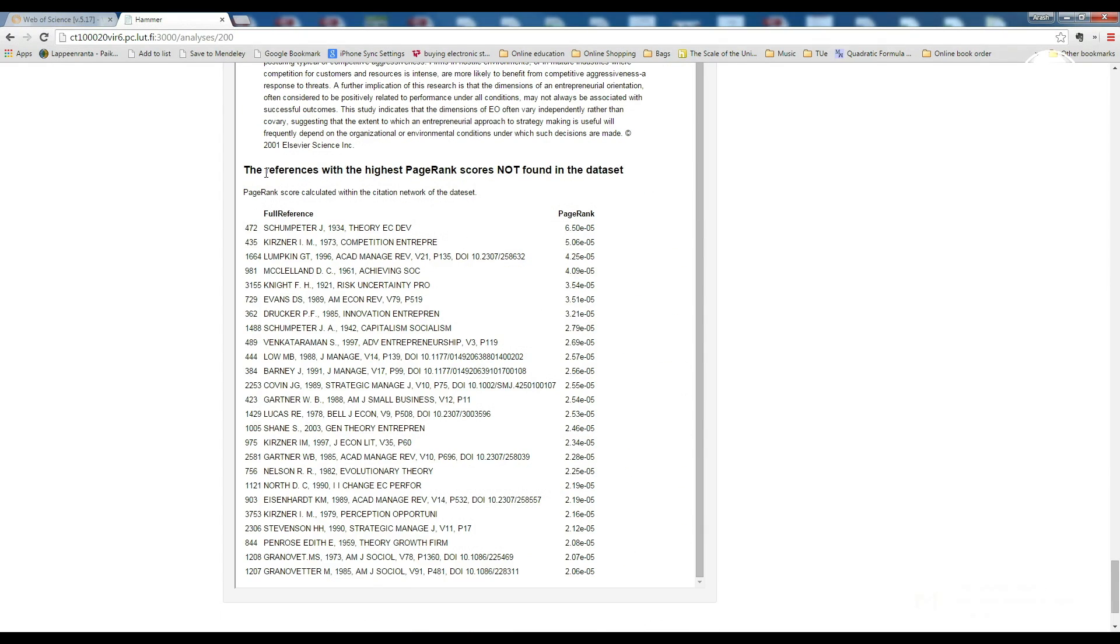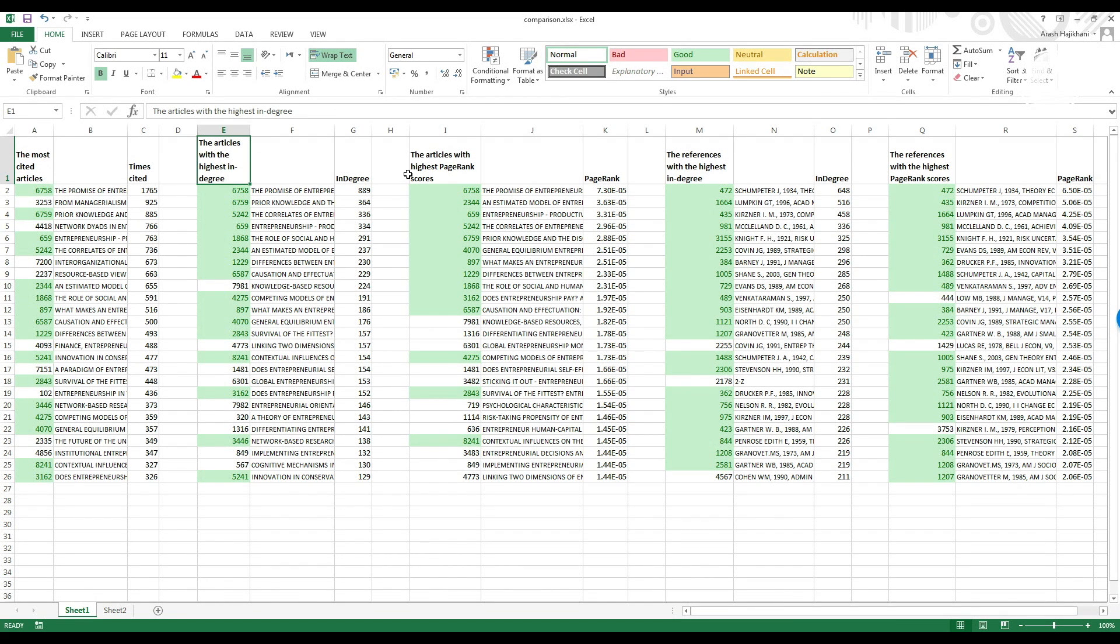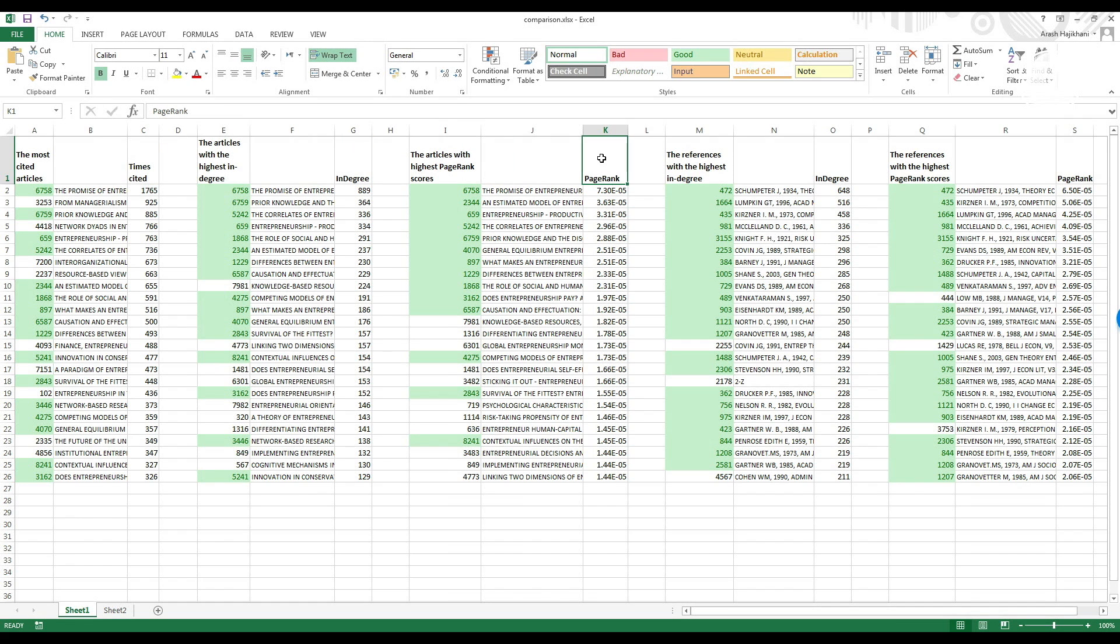So finally we have enough information to build the most important relevant papers in the field. Here I transfer the results into an Excel sheet. As you can see the title represents what they are. We have the 25 top literature according to various metrics like times cited, in-degree, PageRank, also the same for the references which was not in our initial dataset.